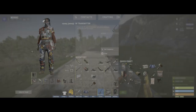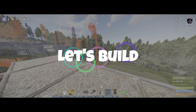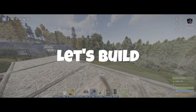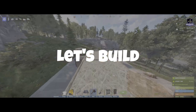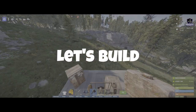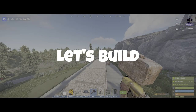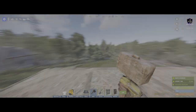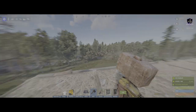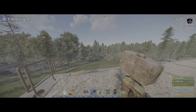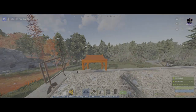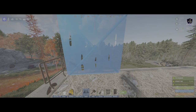We can go ahead and build on this car now. Just so you know, anybody can build on this that has access, so you might want to build walls around it and everything else. Get your build down.